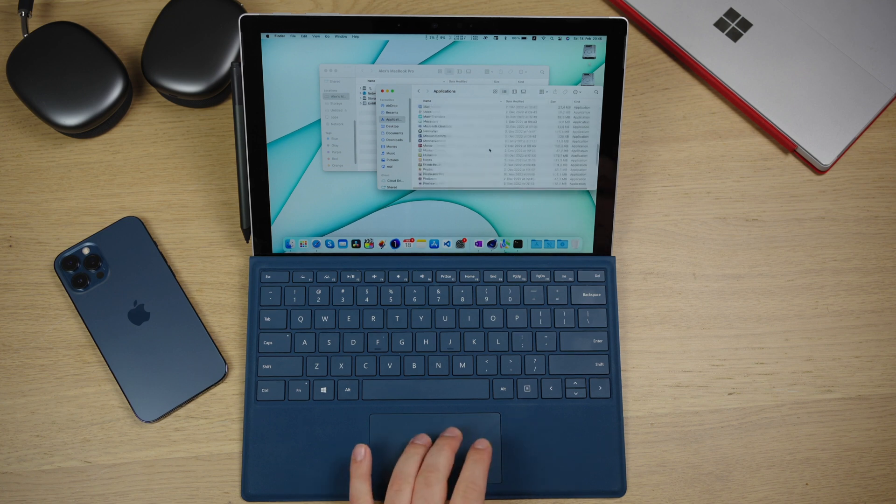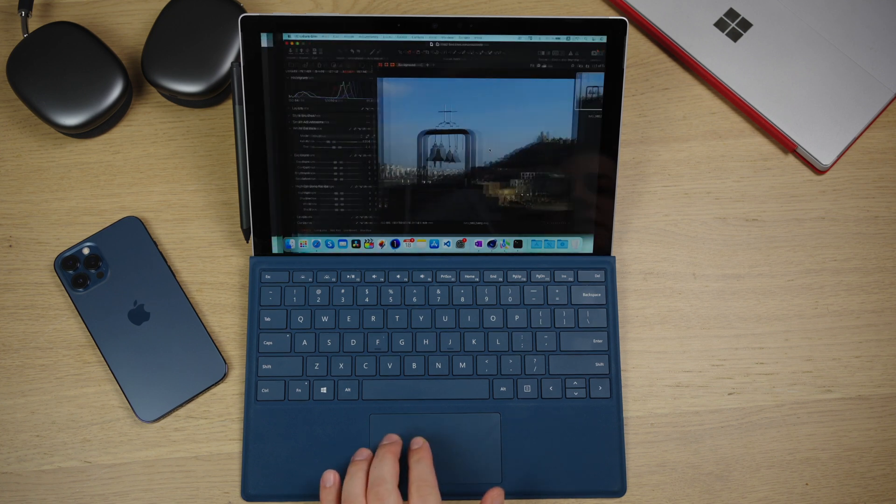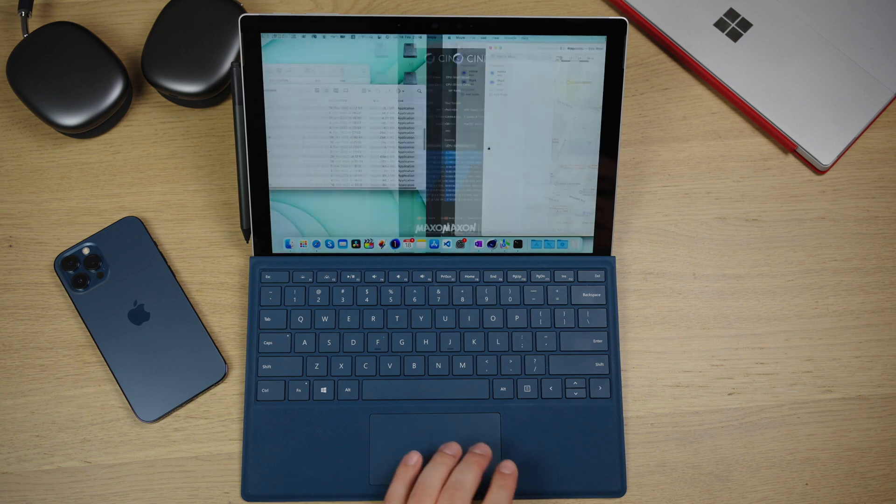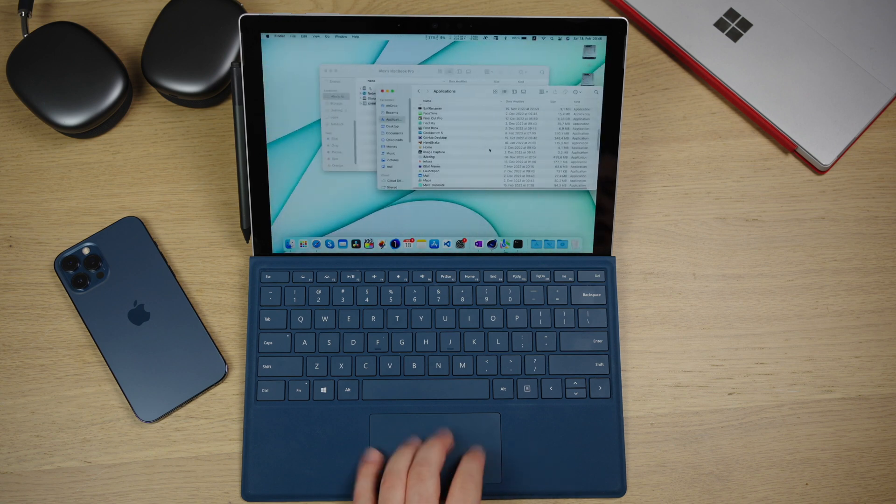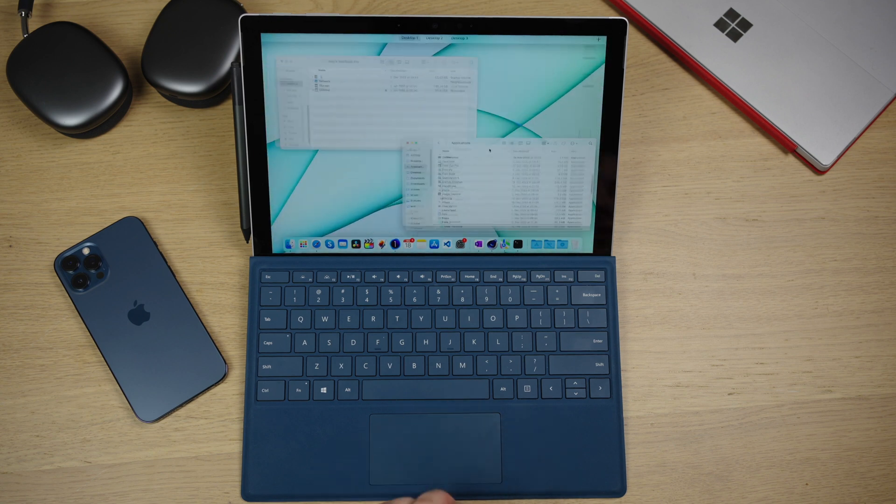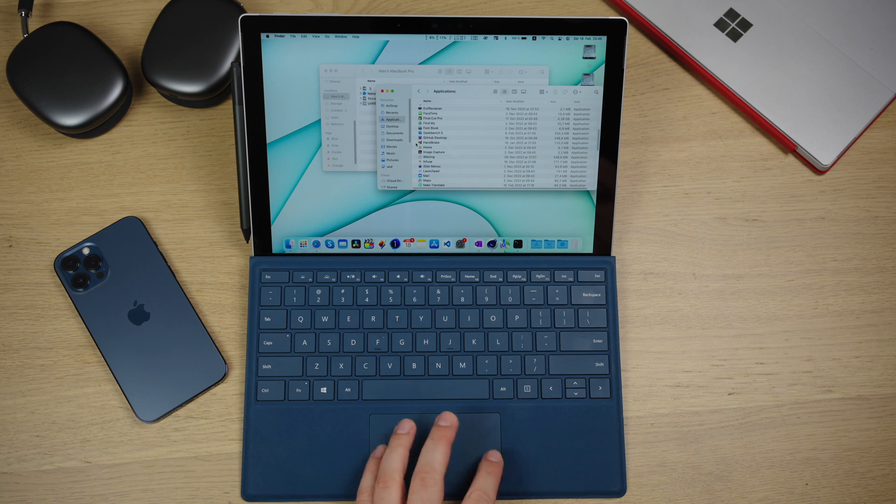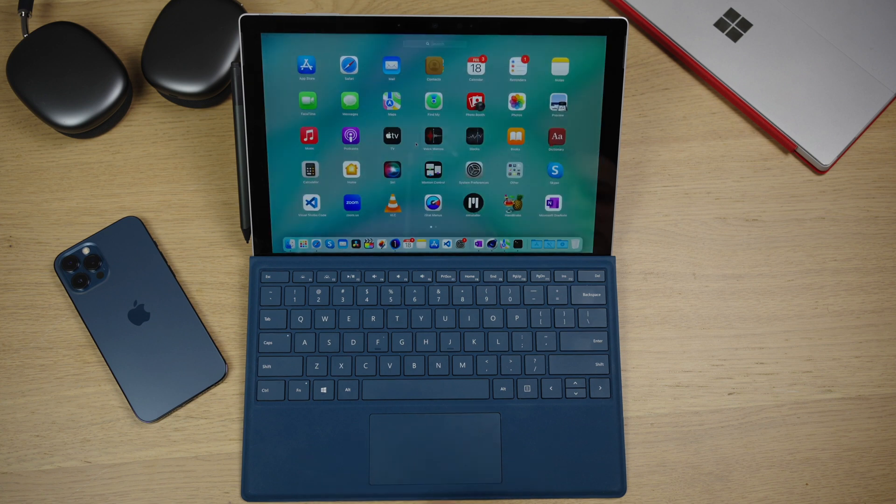I can scroll. I can switch between the desktops. I can view the open apps. I can bring the launchpad.